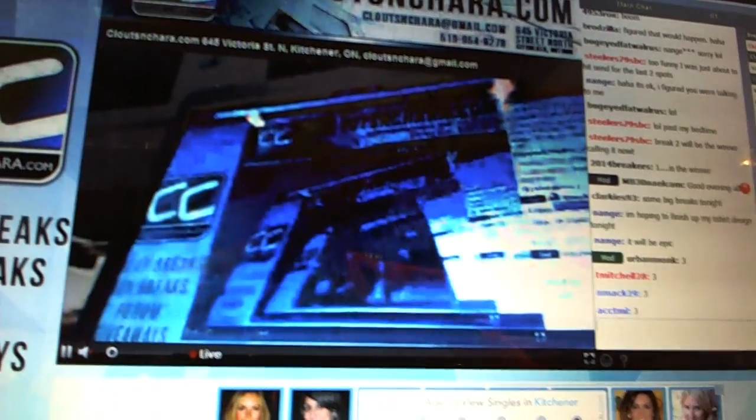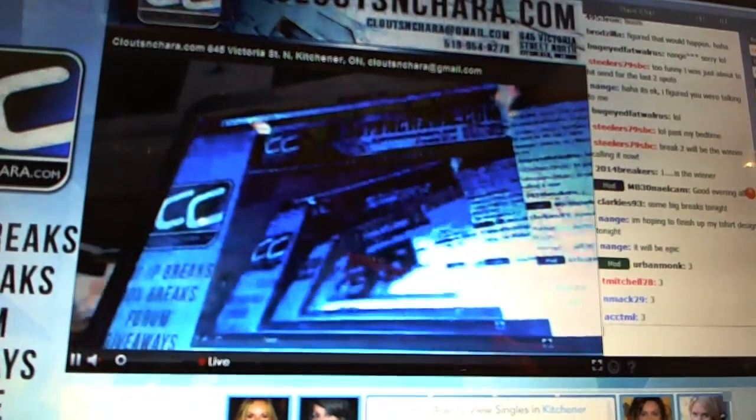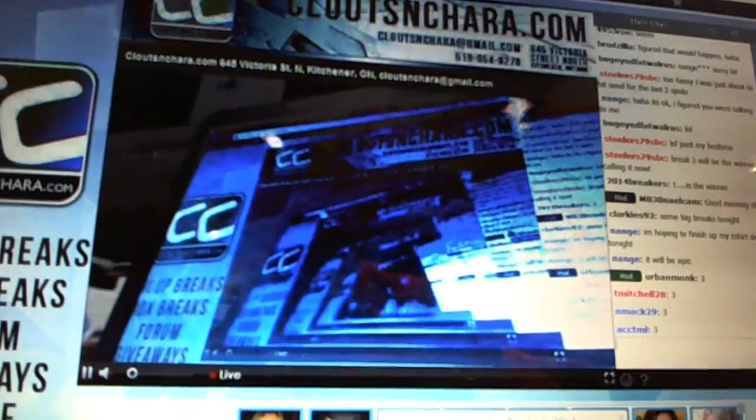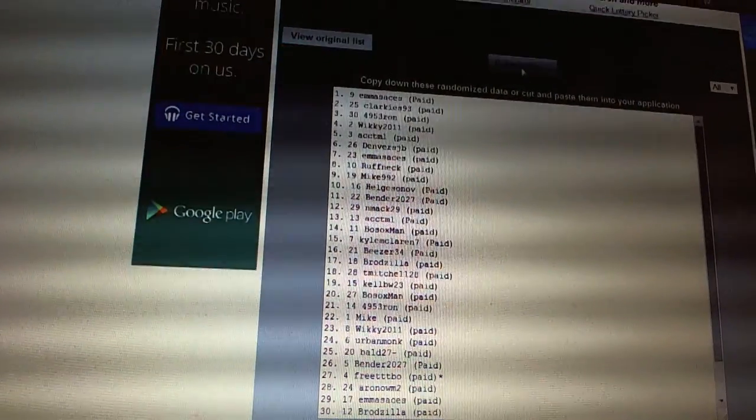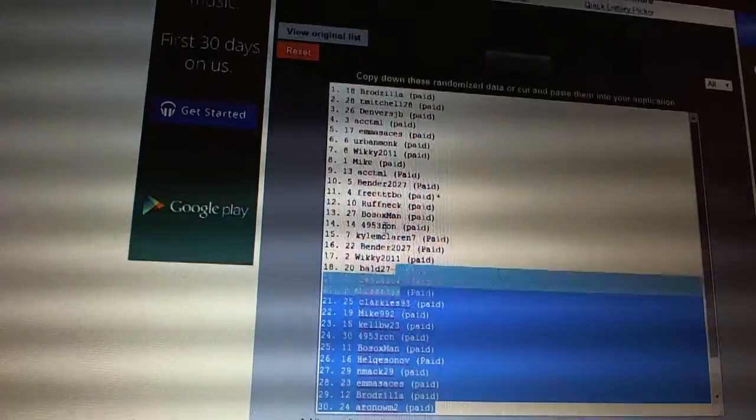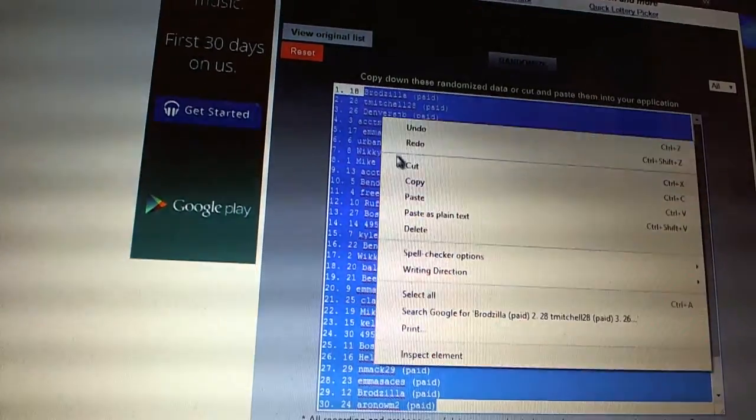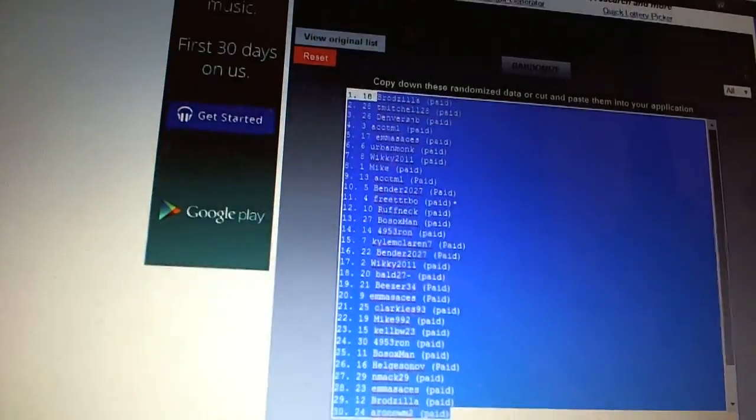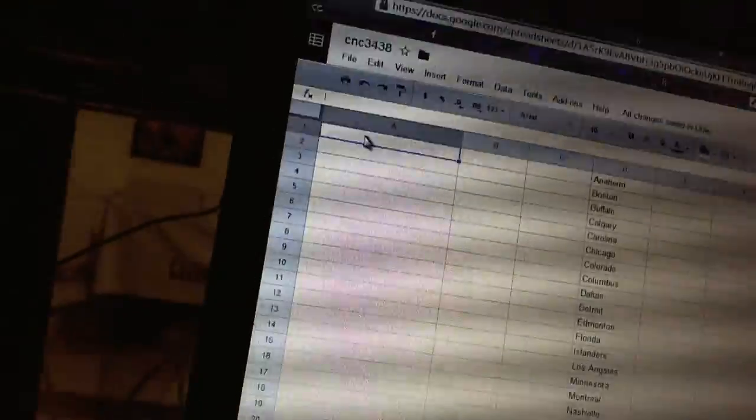Alright, here we go. CNC group break number 3438, team draft order. We're going to fire this up three times. One, two, three. Paste.